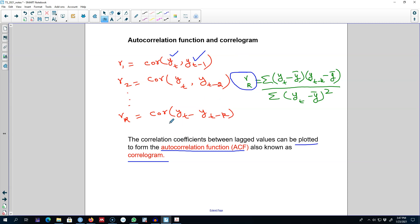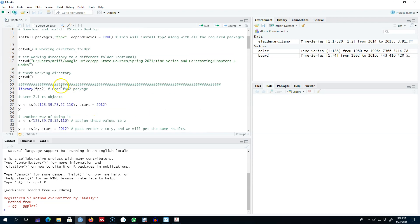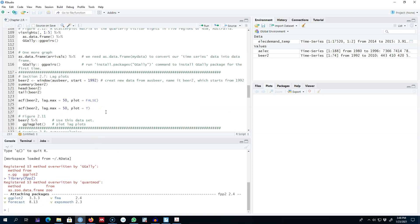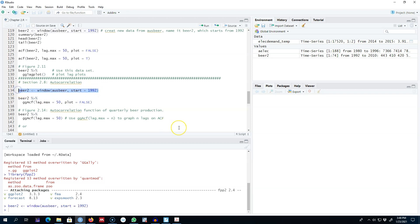I'm in R right now. The first thing I'm going to do is run the library fpp2, then use the Australian beer production dataset. I'm going to extract only the data after 1992 using the window function and save the new dataset as beer2. This beer2 dataset will contain quarterly data of beer production after 1992.